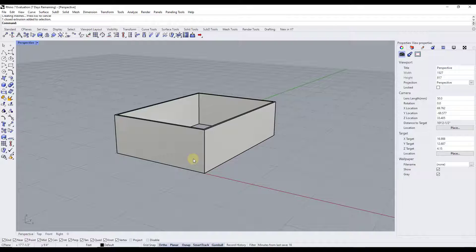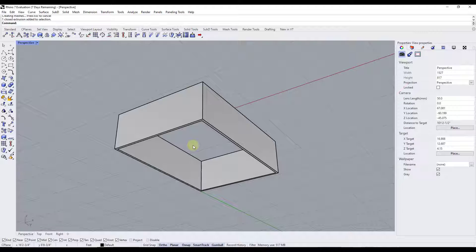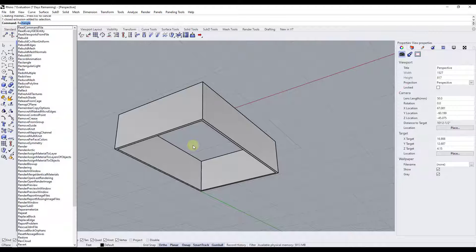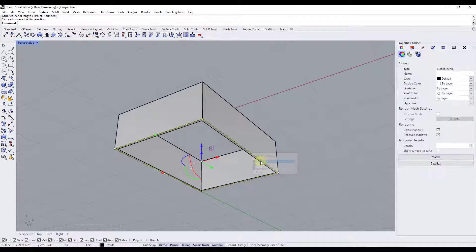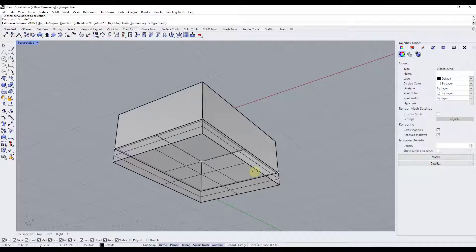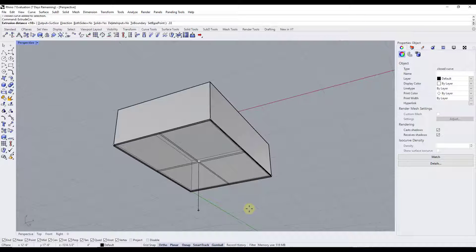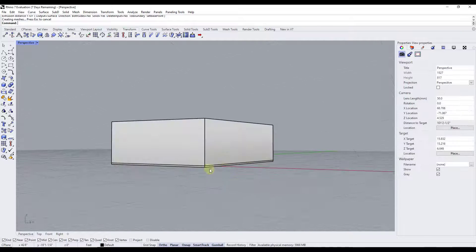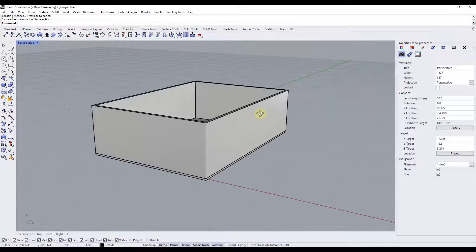Now we want to add a slab. Use the rectangle function to draw a rectangle from one corner to the other corner, then take that curve and do an extrude curve downward — extrude it down about four inches, so type in a value of 0.33, move your mouse down, and click. Now we've got a slab on the bottom and our house isn't hollow anymore.